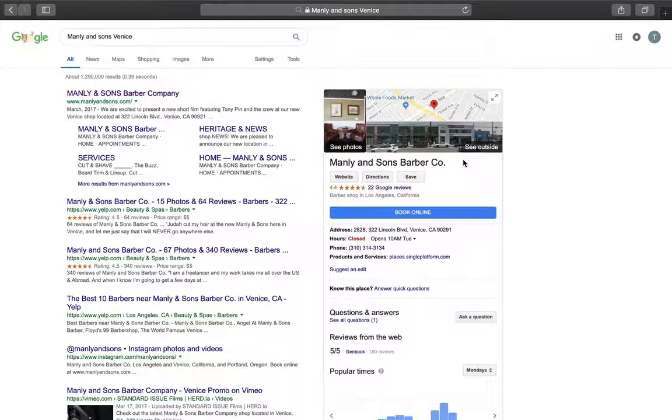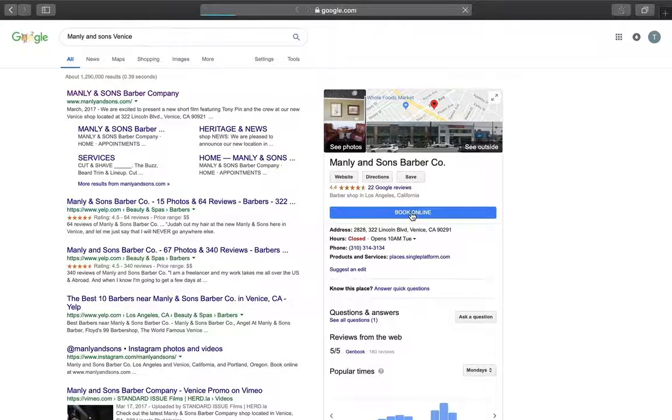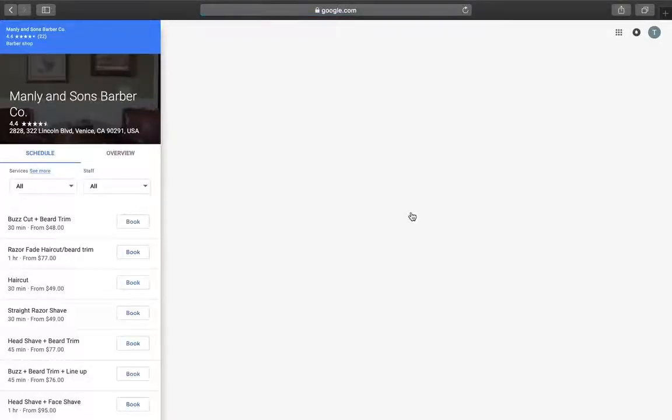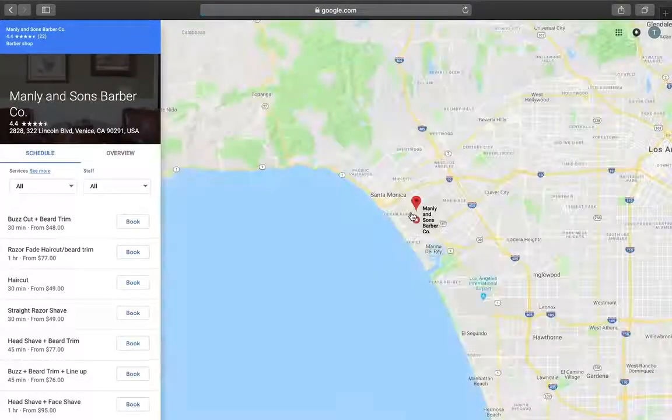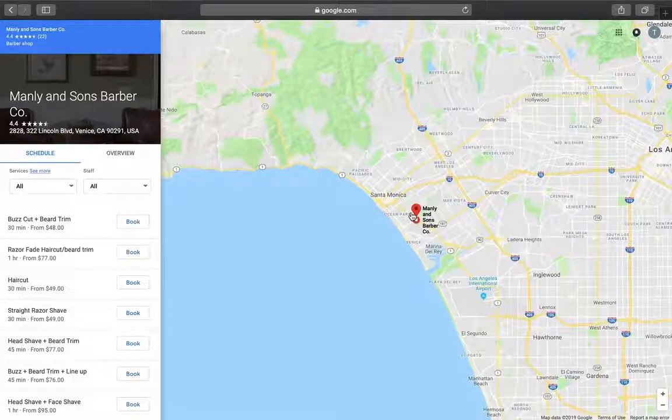You'll know when the feature has been turned on by the appearance of a blue Book Online button under the name of your business here in your knowledge card. Your customers can click that button and get booked right from this page.